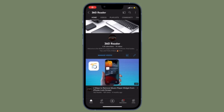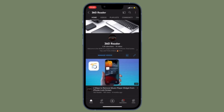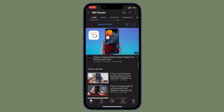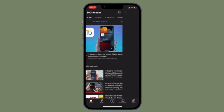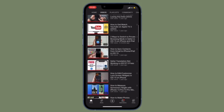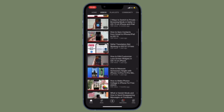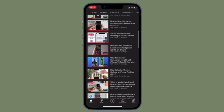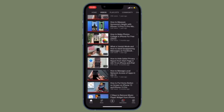Hi friends, what's up? This is RK from 360 Reader. I'm going to show you how to use YouTube's video quality settings on iPhone and iPad. If you are fond of YouTube and watch a ton of videos, chances are pretty high that you would like to customize YouTube's video quality settings on your iOS or iPadOS device.